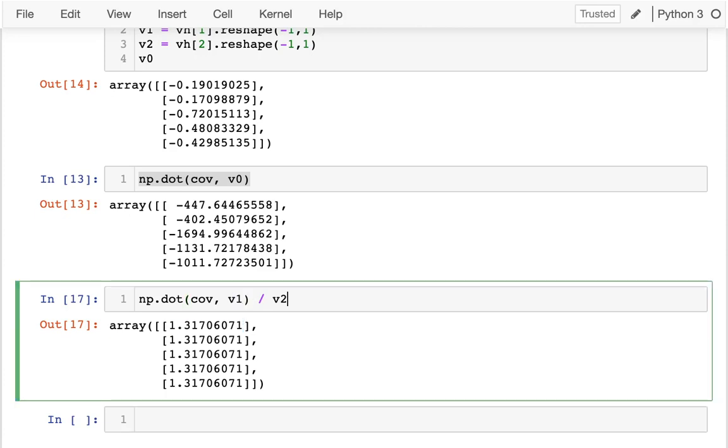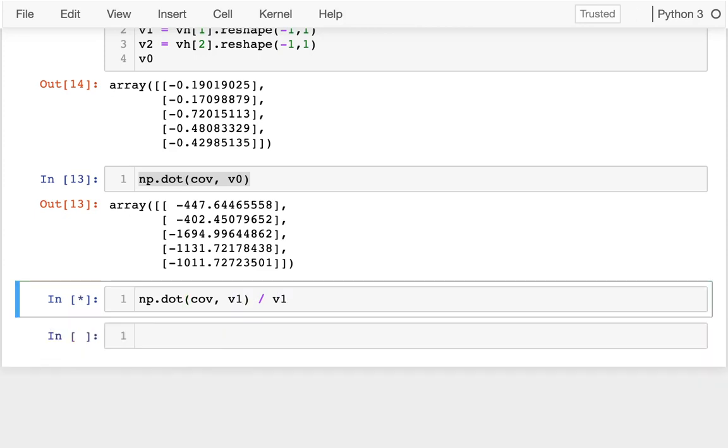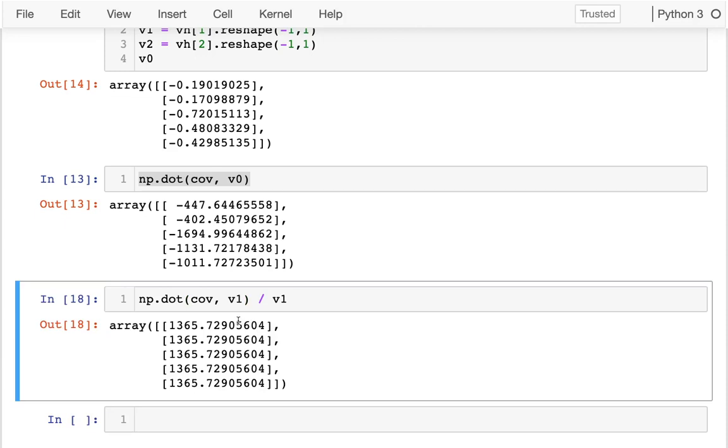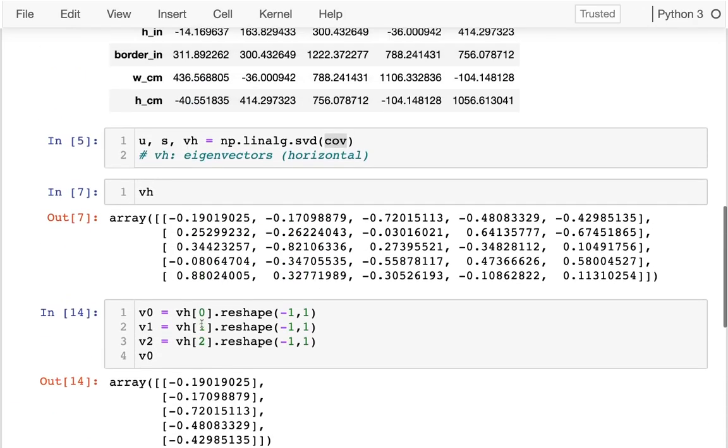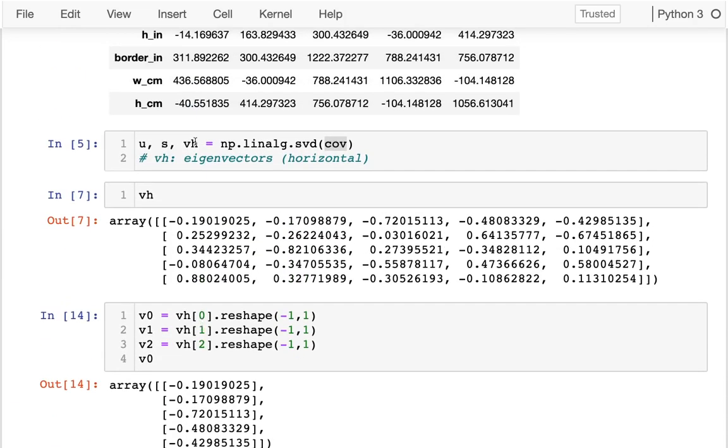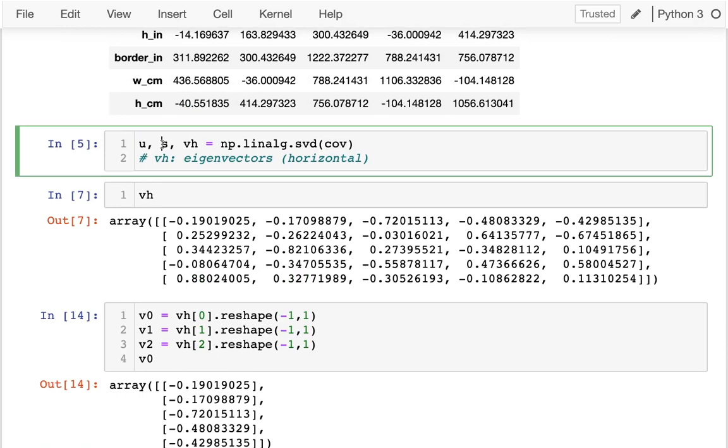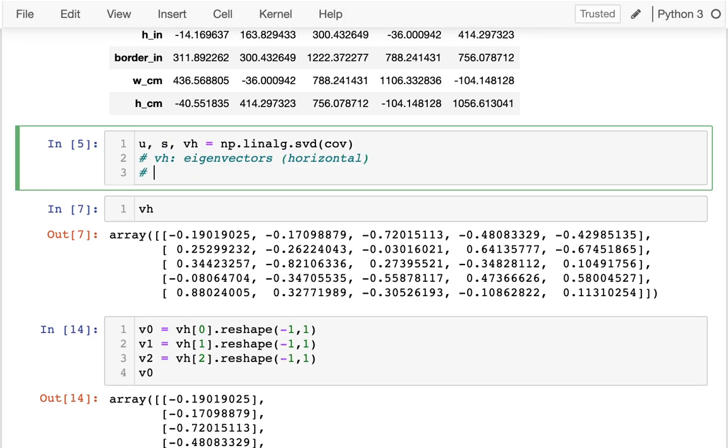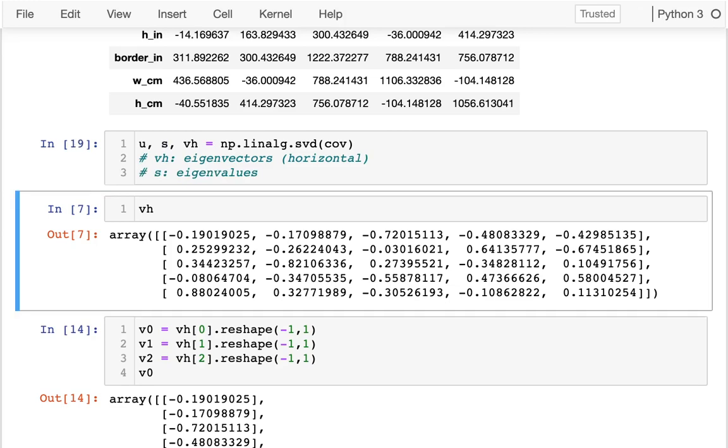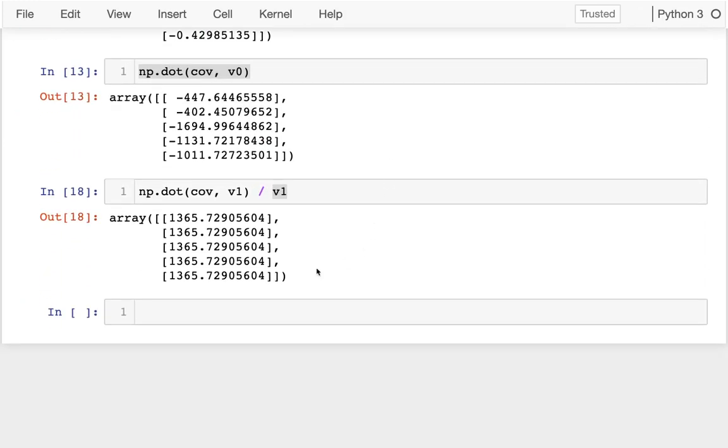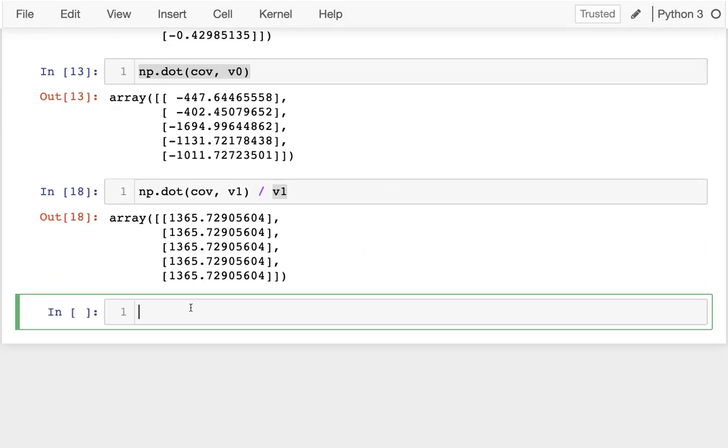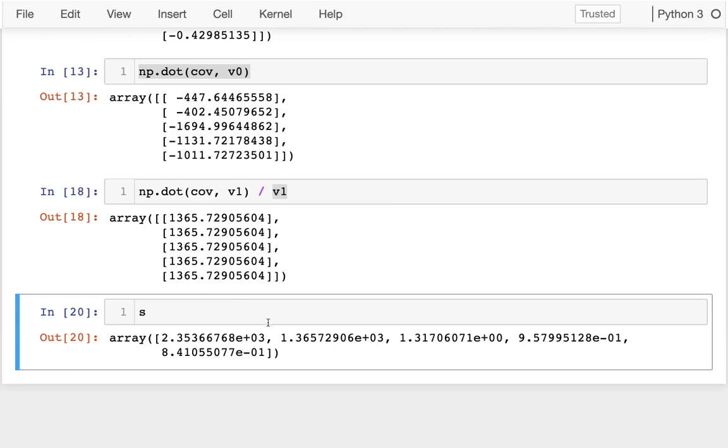These numbers I'm getting down here, these multiples, are what we call eigenvalues. You can see that it's pretty straightforward. If I have the eigenvector, I can get the eigenvalue out of it. But that other piece is given back to us. It turns out that this S contains all of the eigenvalues.